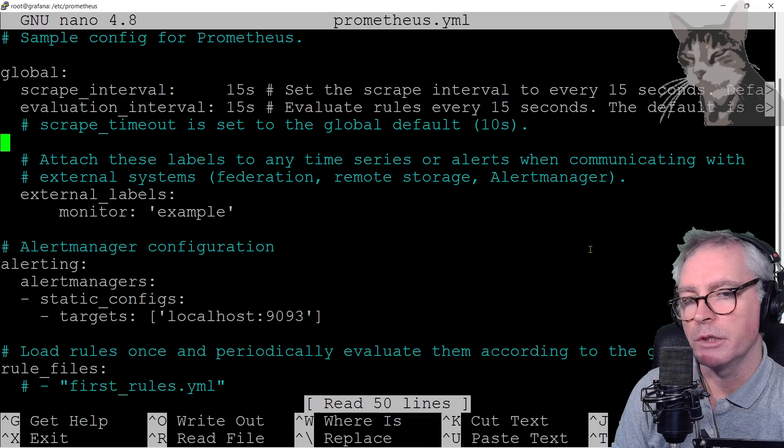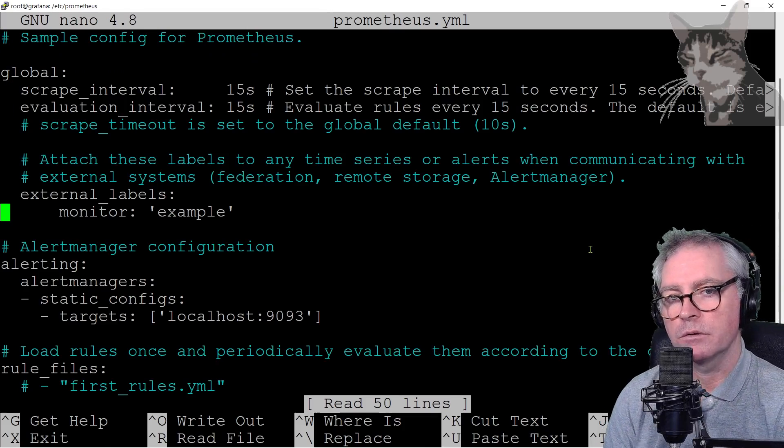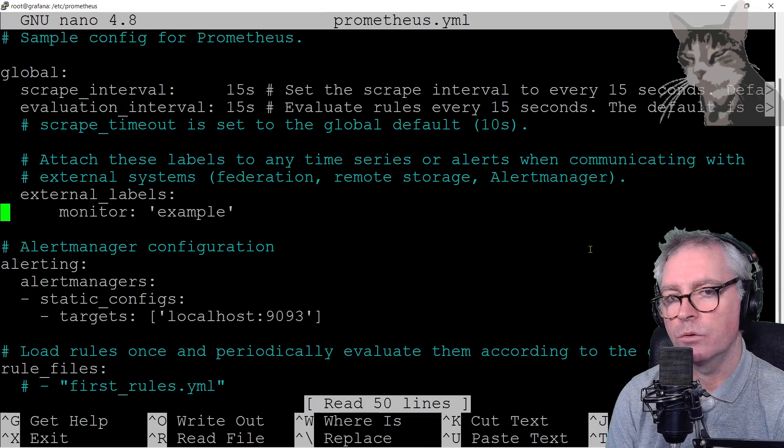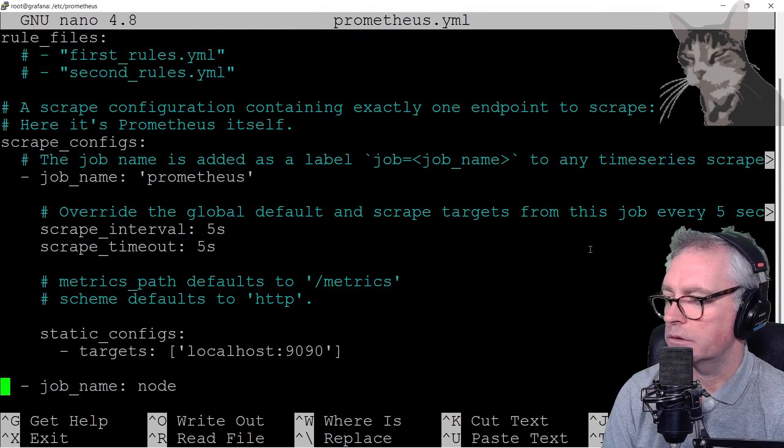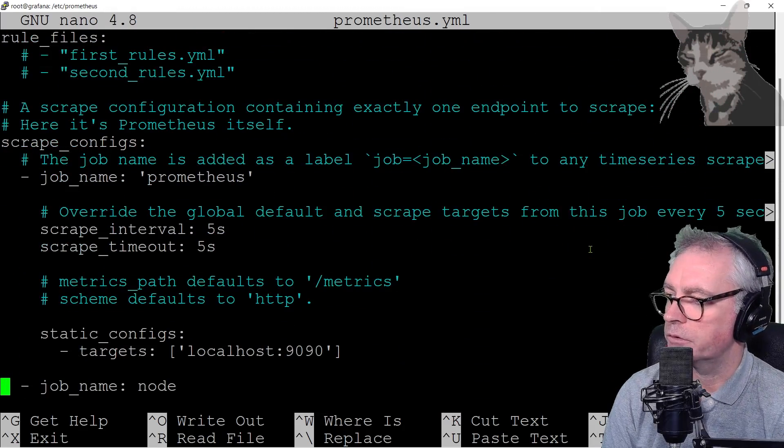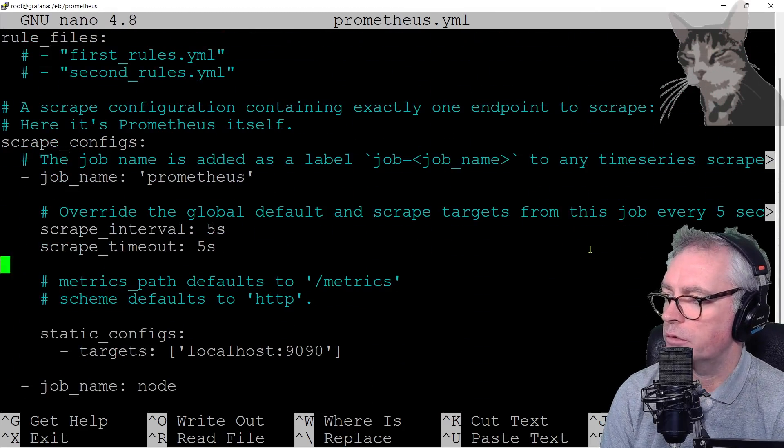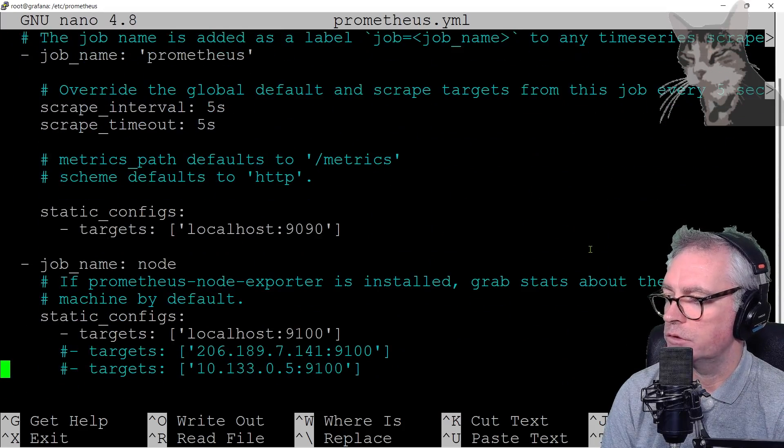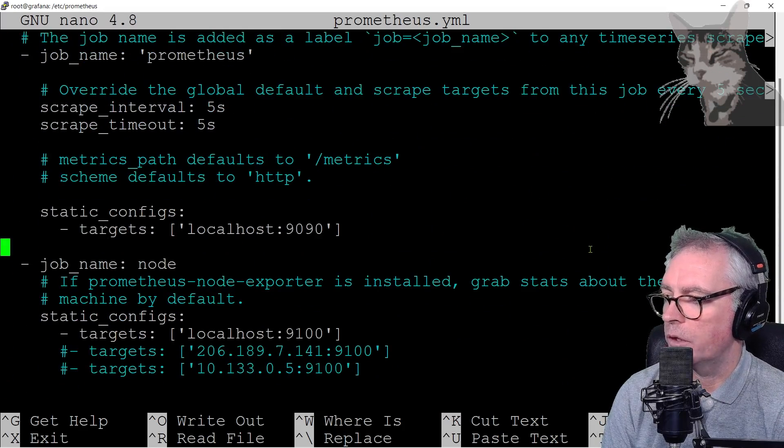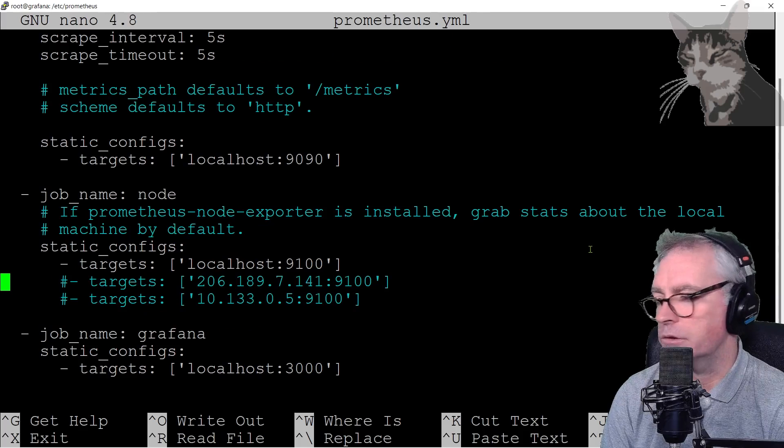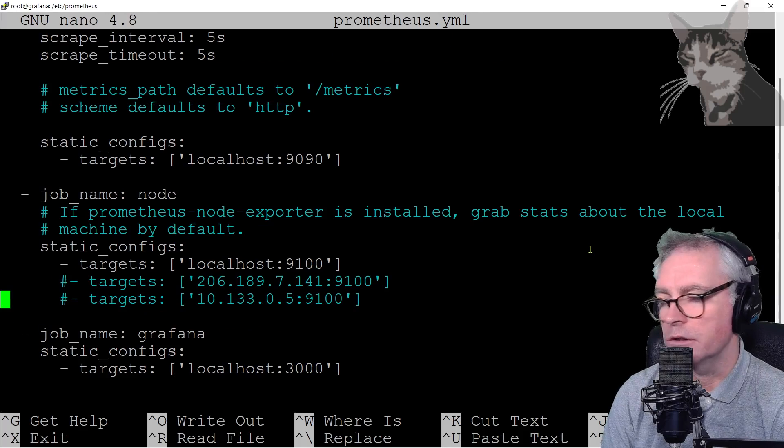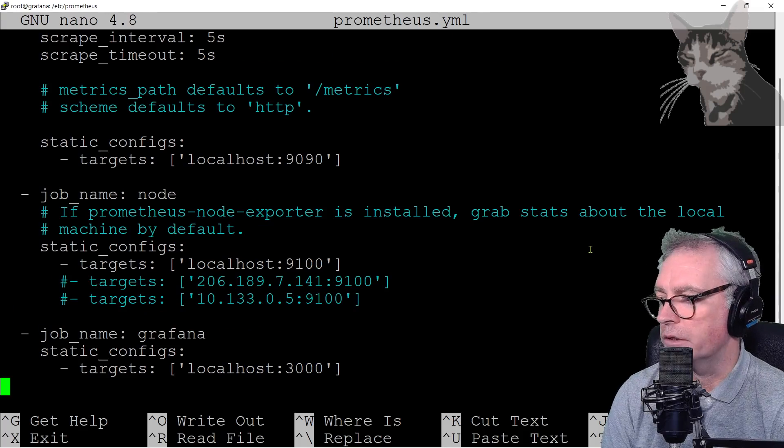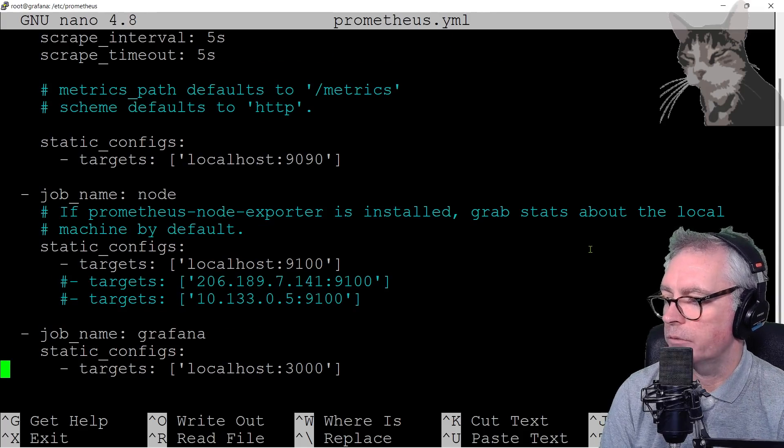Okay, so this is the prometheus.yml as was set up in the course so far. It has three scrape configs: there's the first one being Prometheus, there's another one job_name Node, and I actually set up several other targets but I've commented them out for now, and there's a job_name Grafana.